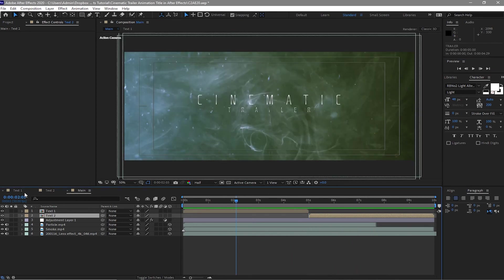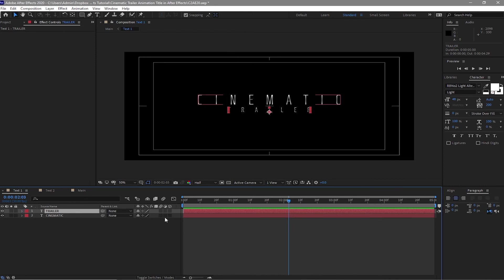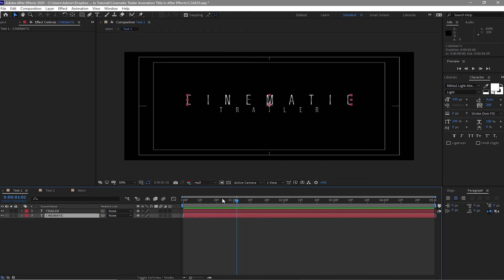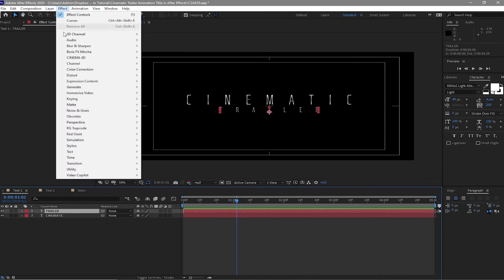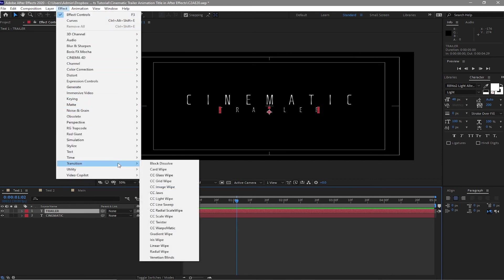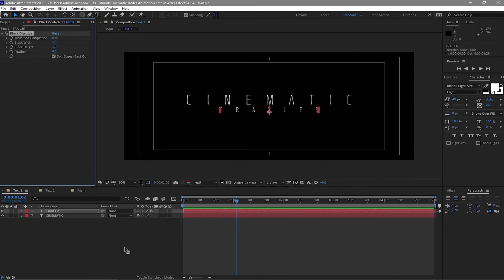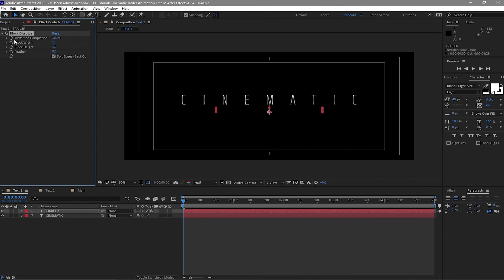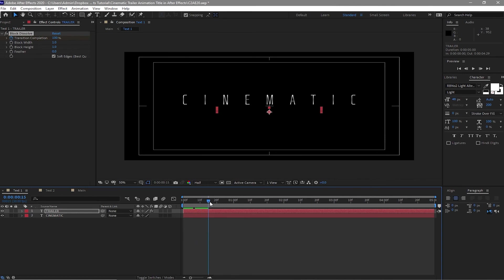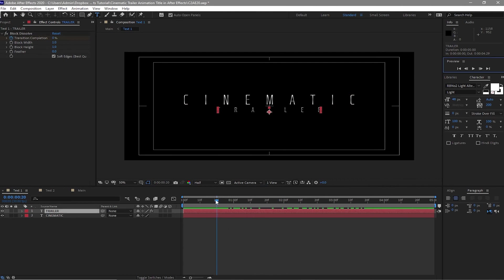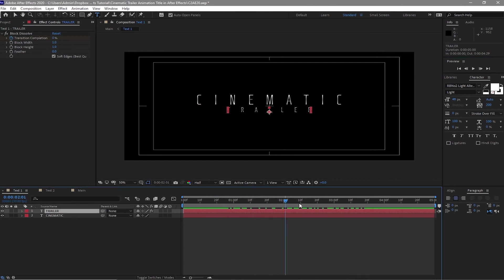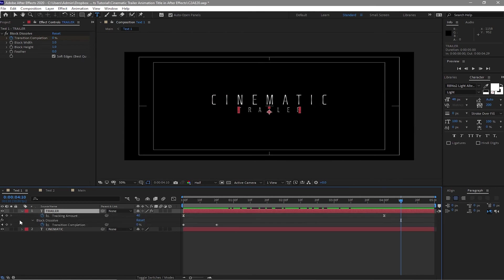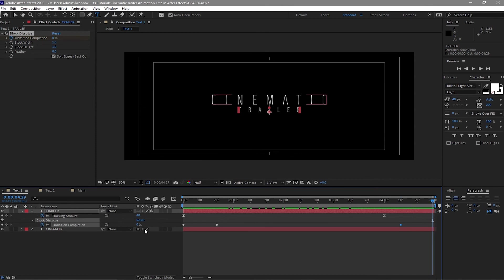Now I will go back to Text 1 and we will apply a certain effect in here. Highlight this trailer. Go to Effects and Preset, Transition and Block Dissolve. I will move my playhead at the beginning and make sure that the transition completion is 100% and click the stopwatch here to create a keyframe. Move my playhead to about 20 frames and change the transition completion to 0. Move my playhead forward to about 4 seconds and 10 frames. Click U on my keyboard and make a keyframe. Move forward my playhead to the end of my timeline and change this to 100.